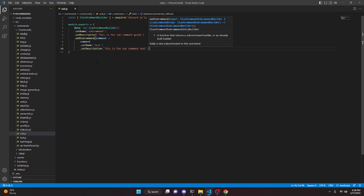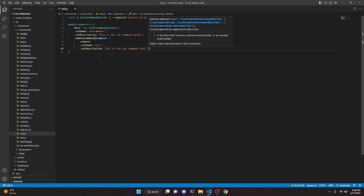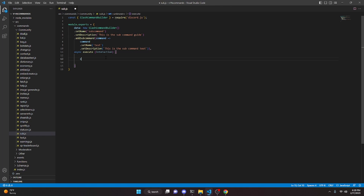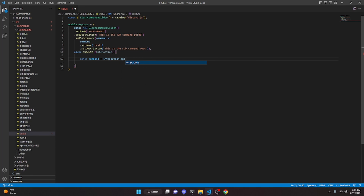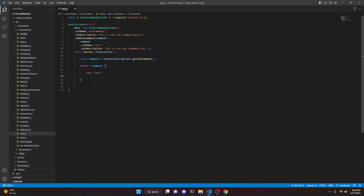You can treat this like a normal command — you could add a string option or a user option, just treat it like a normal command. Then add a comma, come down, and do async execute(interaction) just like you would normally. Now we register the subcommand: const command = interaction.options.getSubcommand(). Then we do a switch on command, add a case for 'test', and every line of code beyond this case will fire when that subcommand is used.